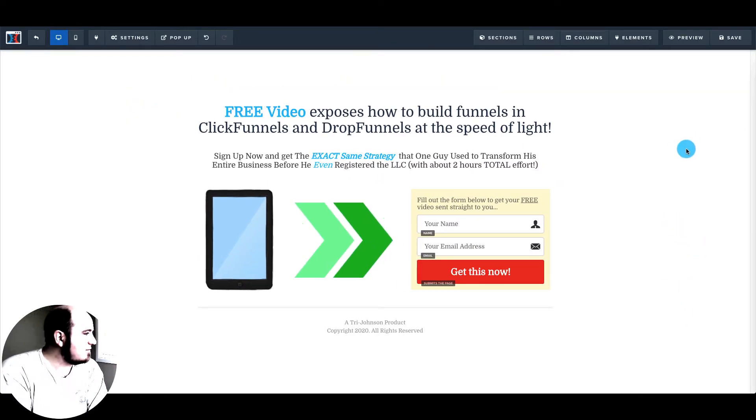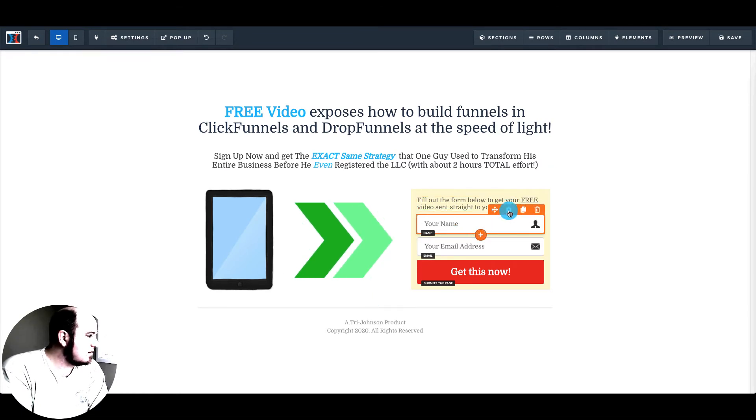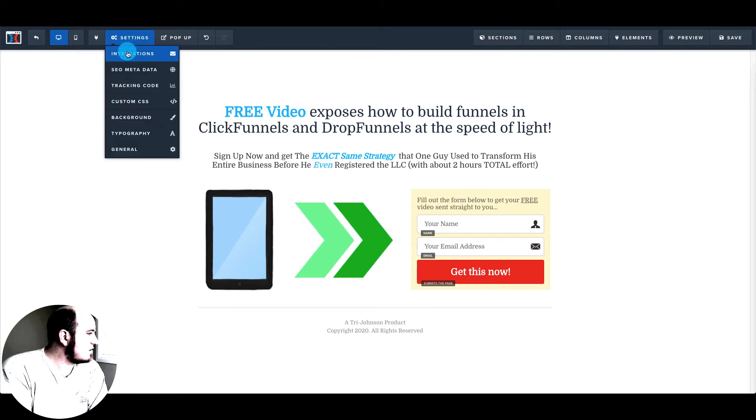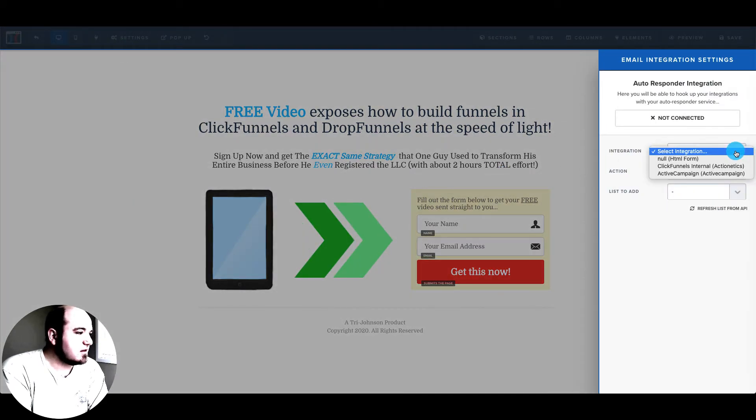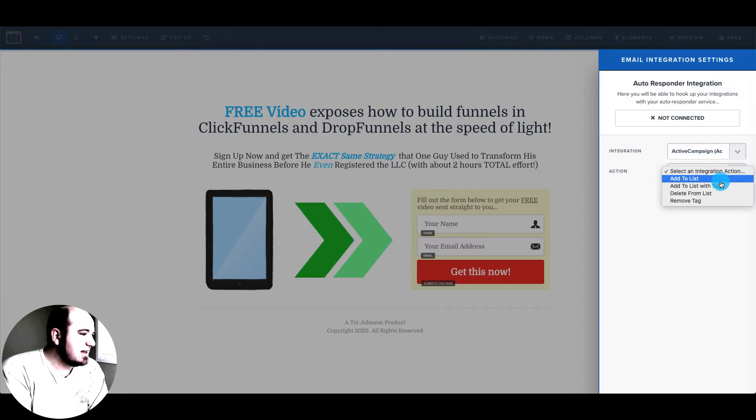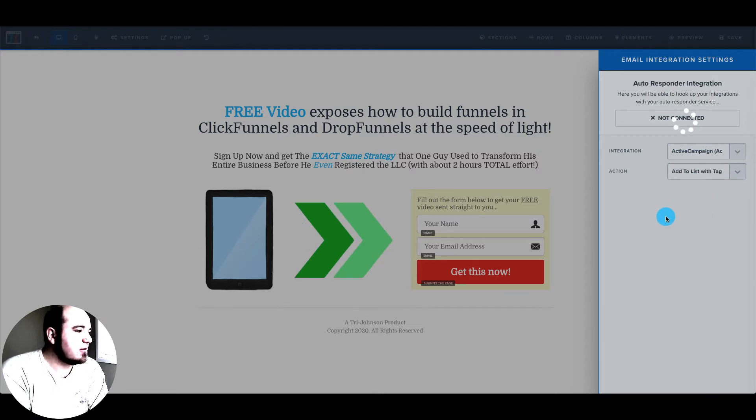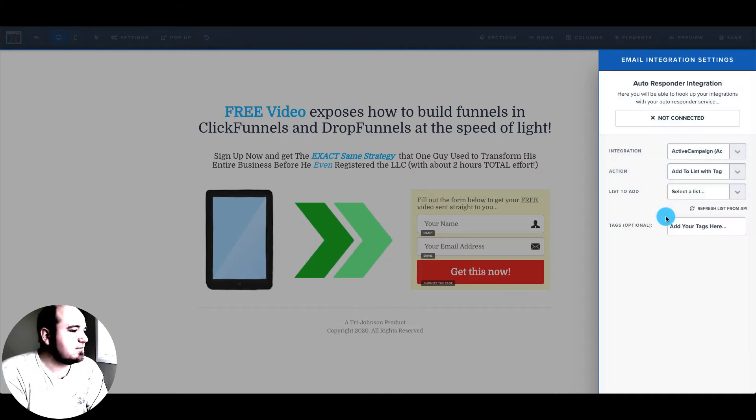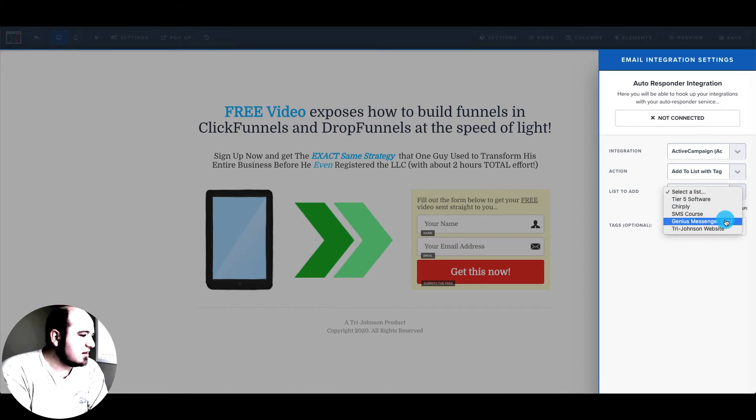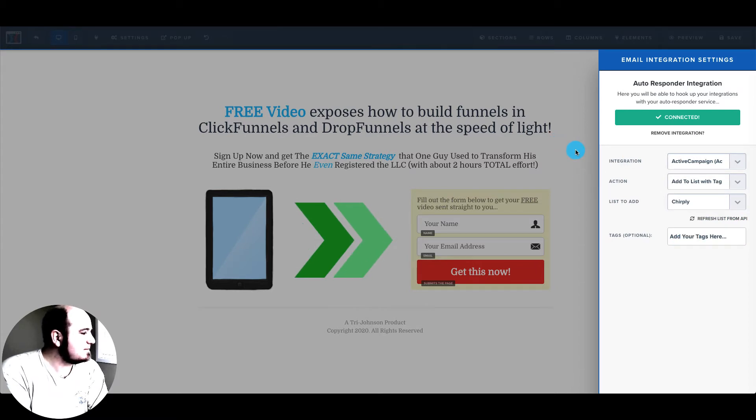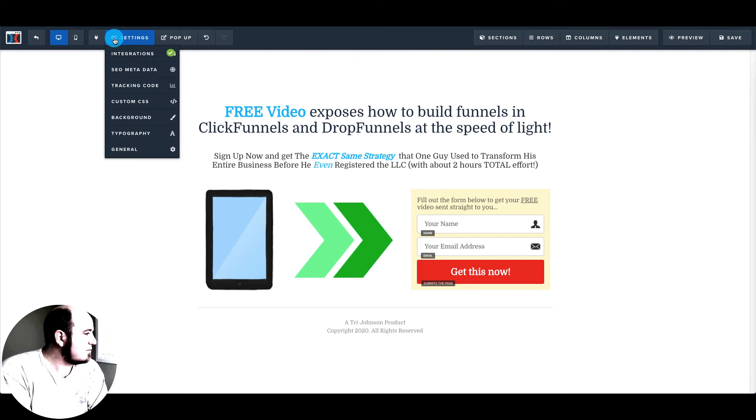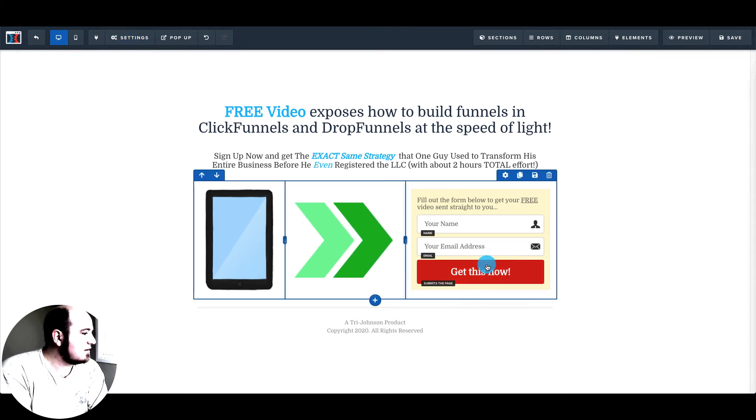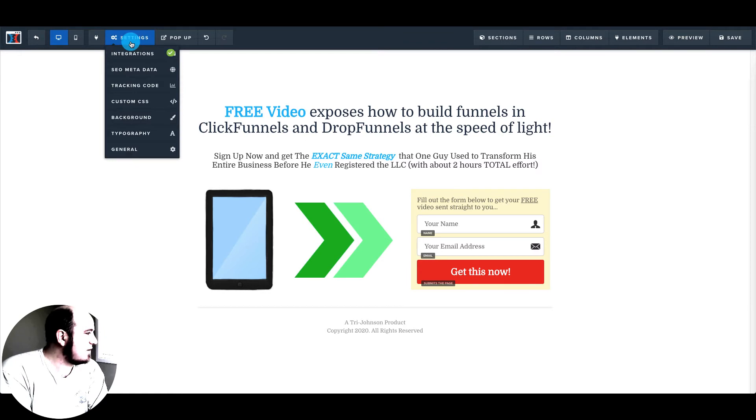So now it's just a very simple opt-in. And what we would do is go to settings and integrations. We'd select Active Campaign and add to a list or add to a list with tag. If we wanted to spark an automation from this action we could select Chirply and now it's all connected. So anytime someone opts in in the future, this will automatically add them to Active Campaign with that tag.